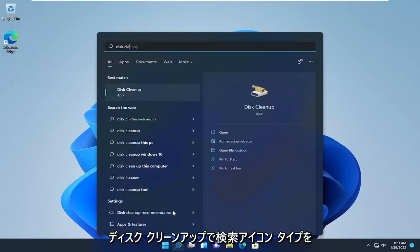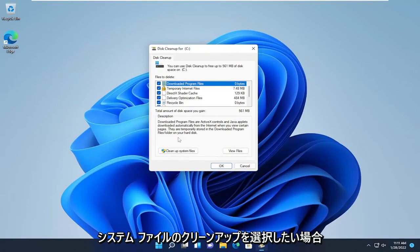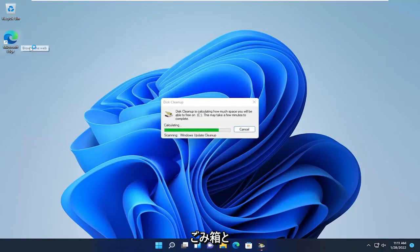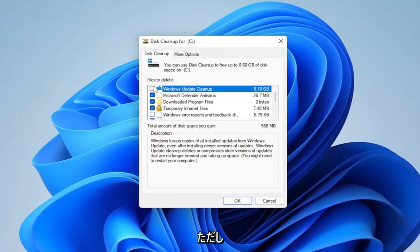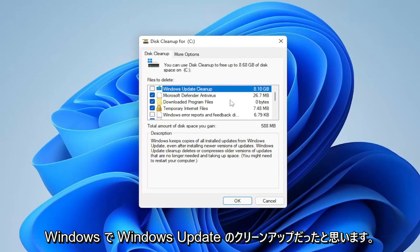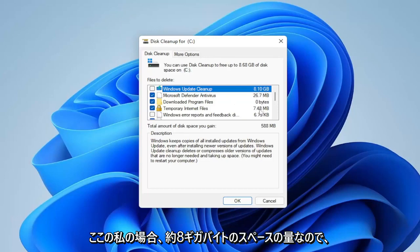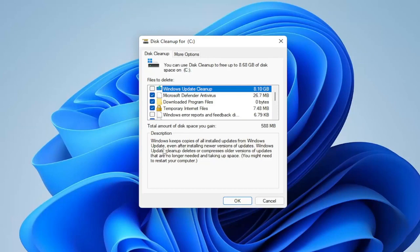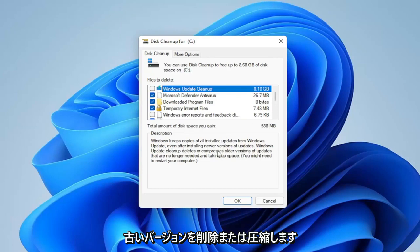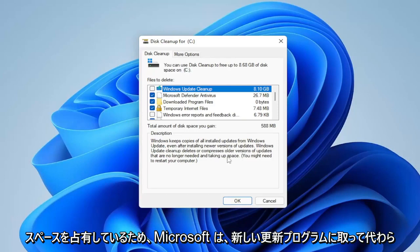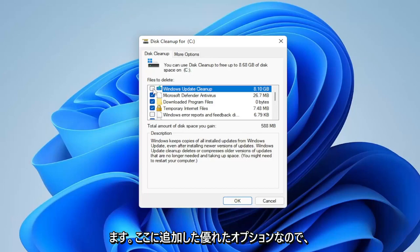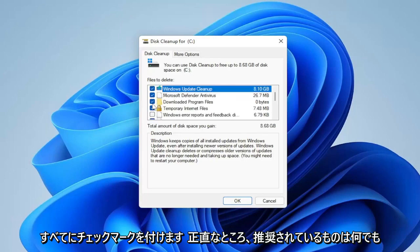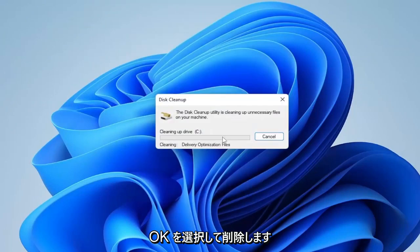Next, open up the search icon and type in Disk Cleanup. Go ahead and open that up, then select Cleanup System Files. We will be clearing out the Recycling Bin as part of this process, so please make sure there's nothing important in your Recycling Bin before proceeding. You can keep most of the items checkmarked. One thing Microsoft added back in the Windows 8 days was Windows Update Cleanup — in my case it's about 8 gigabytes. Windows keeps installed update copies even after installing newer versions, and this option deletes or compresses older updates no longer needed. Go ahead and checkmark all recommended items, then select OK and Delete.